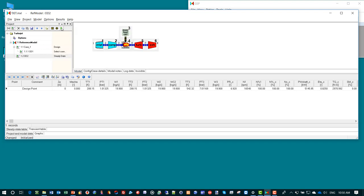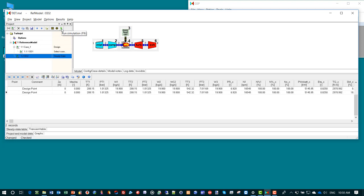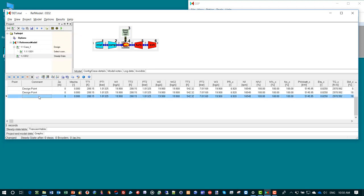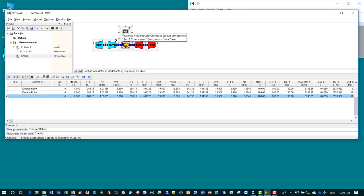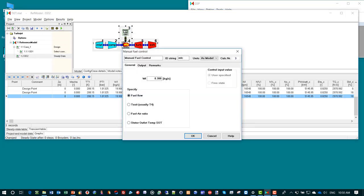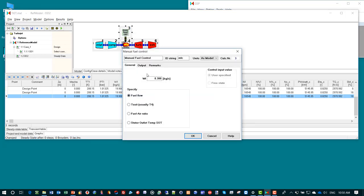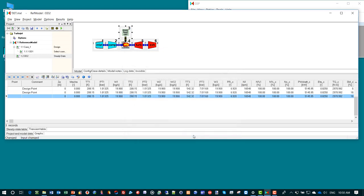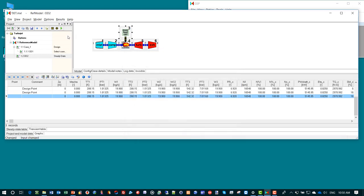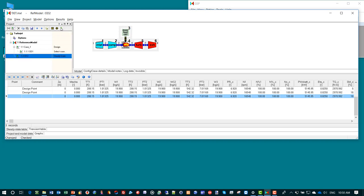If we run the simulation now, we would have an off design point which is exactly the same as the design point. That is because we did not specify any condition that is different from design condition. We want to do something more interesting. We are interested in the off design operating point at a fuel flow of 0.2 kg per second. We change it to 0.2 kg per second and run again.